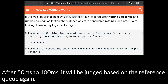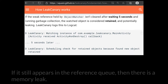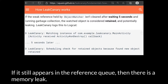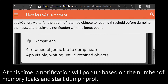After 50 to 100 milliseconds, it will be judged based on the reference queue again. If it still appears to be in the reference queue, then there is a memory leak. At this time, a notification will pop up based on the number of memory leaks and start dump.